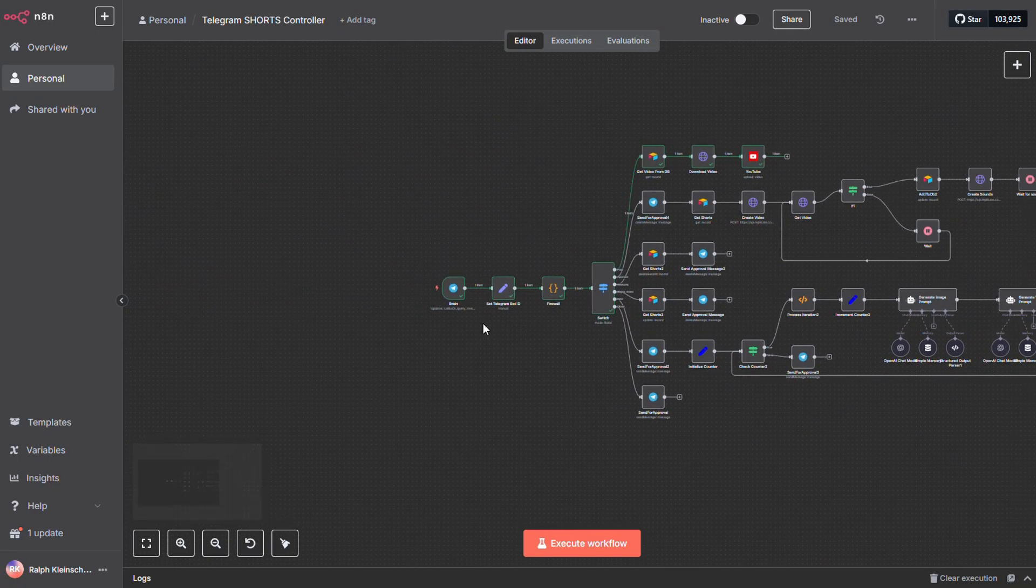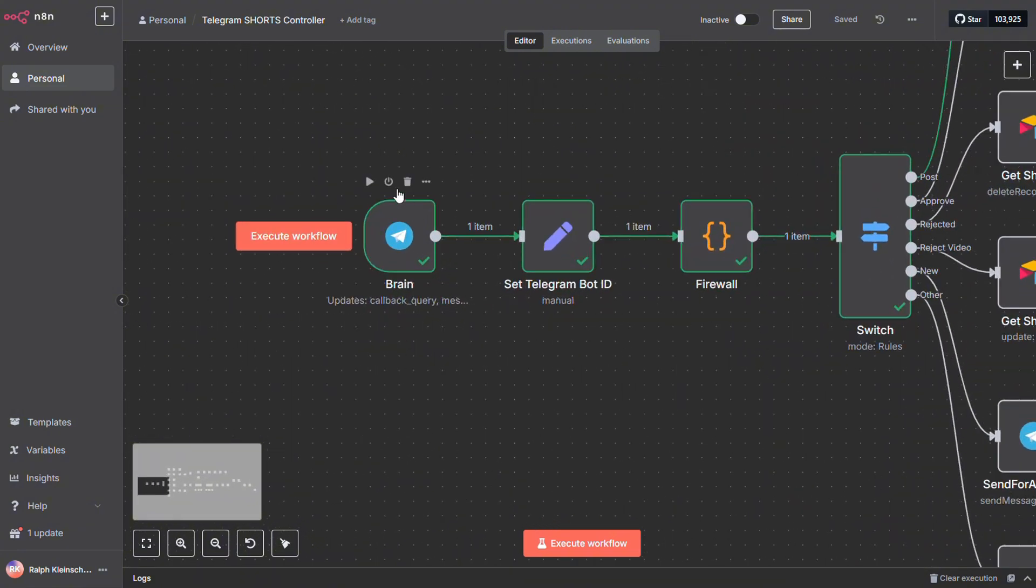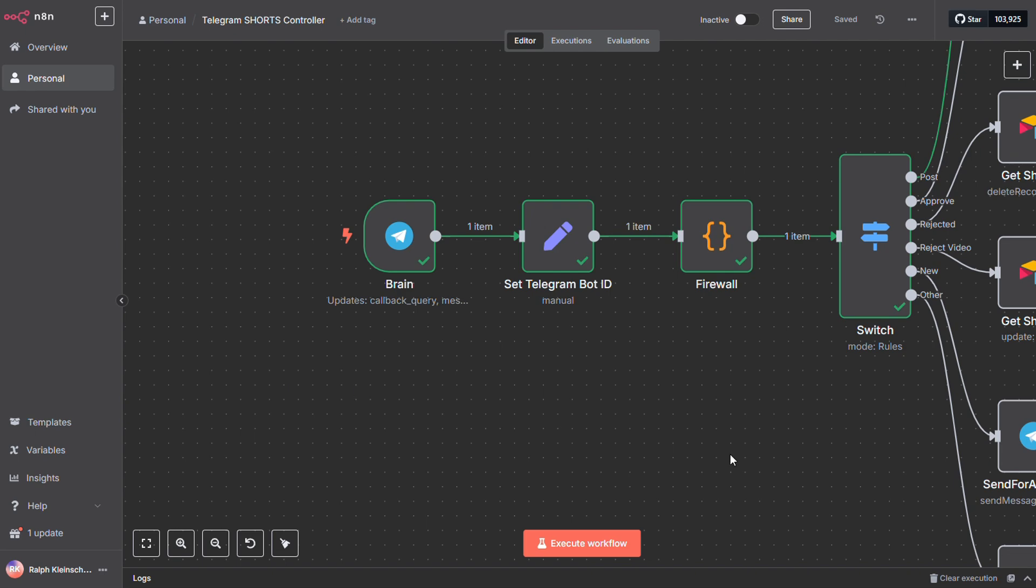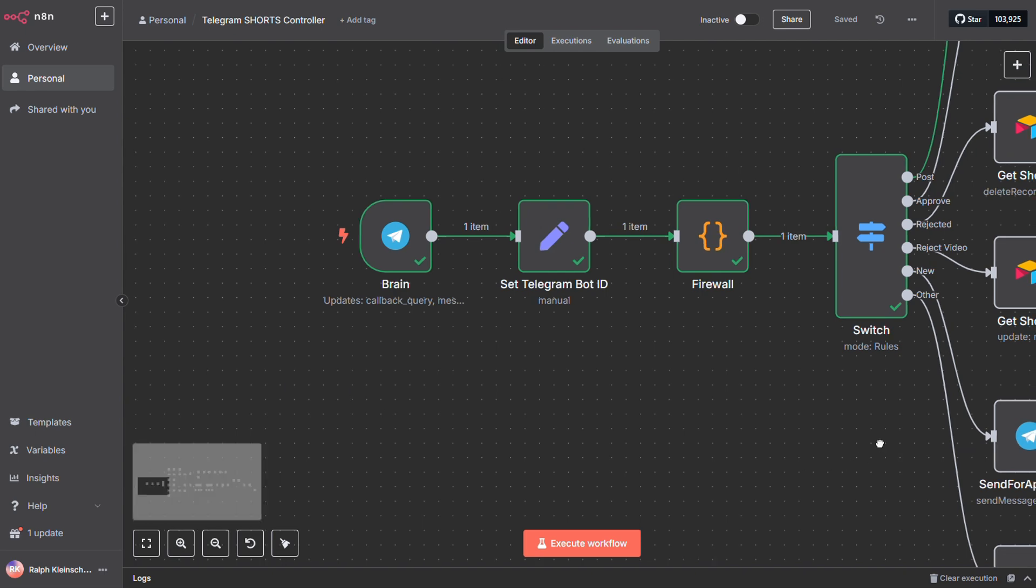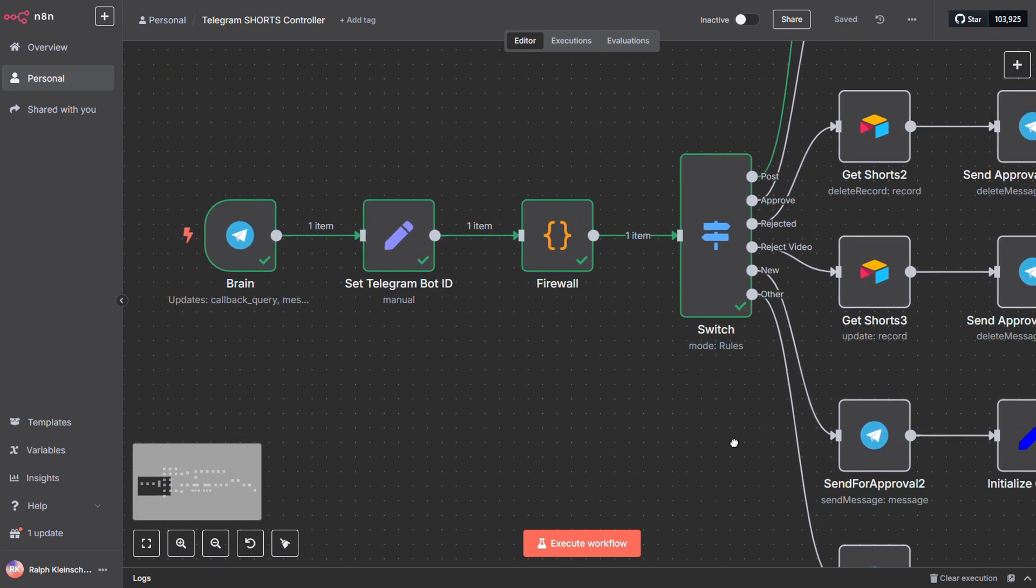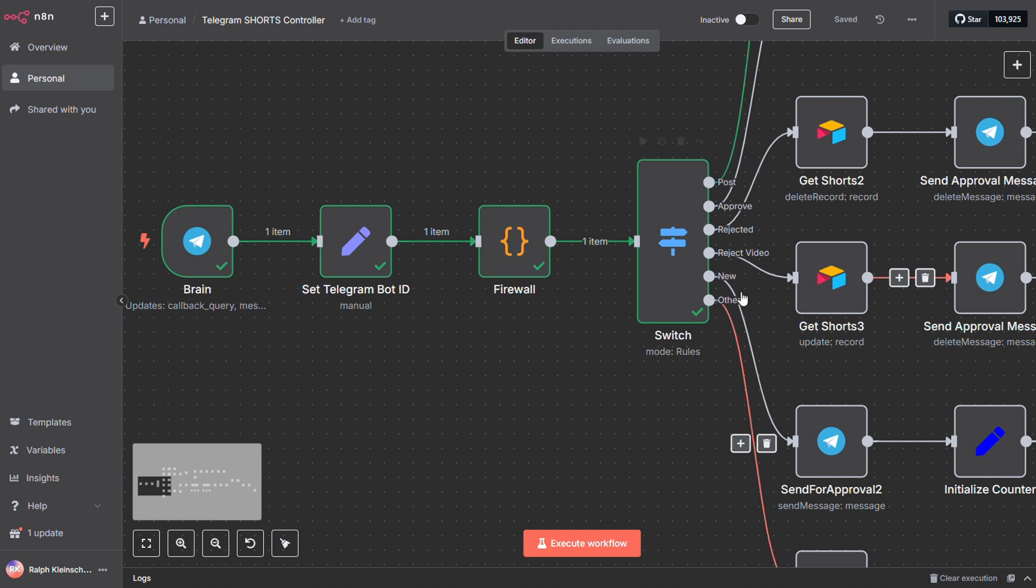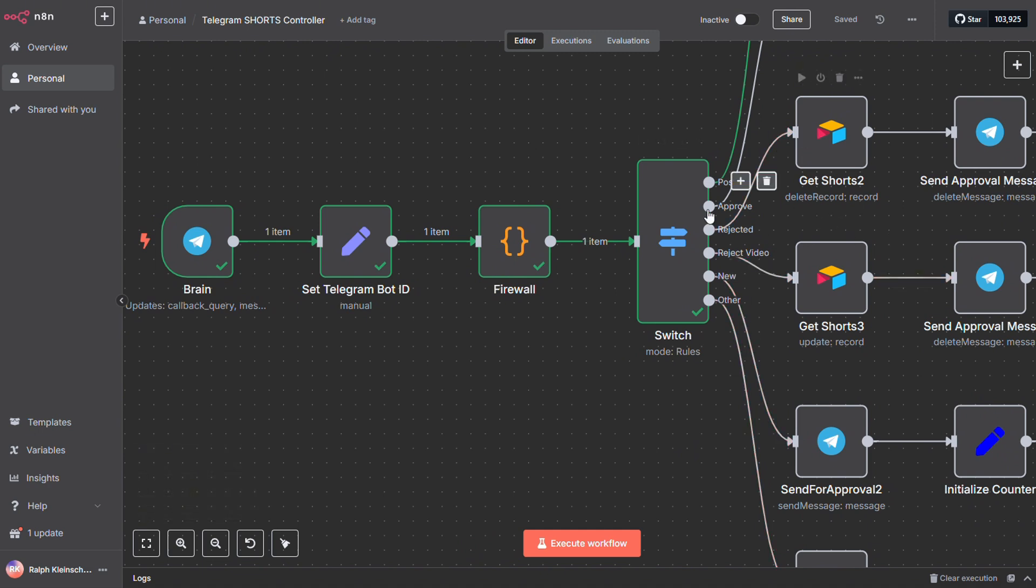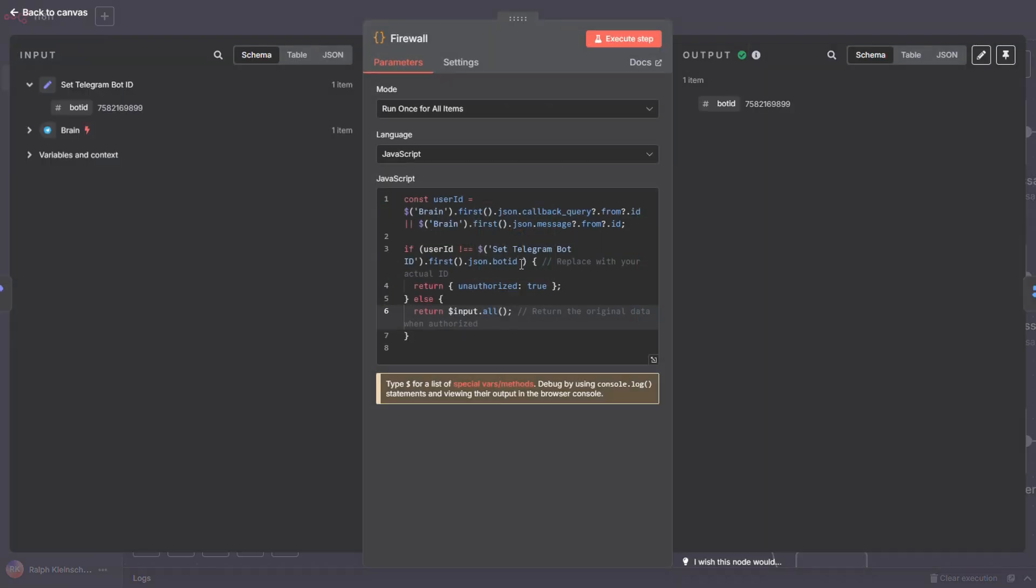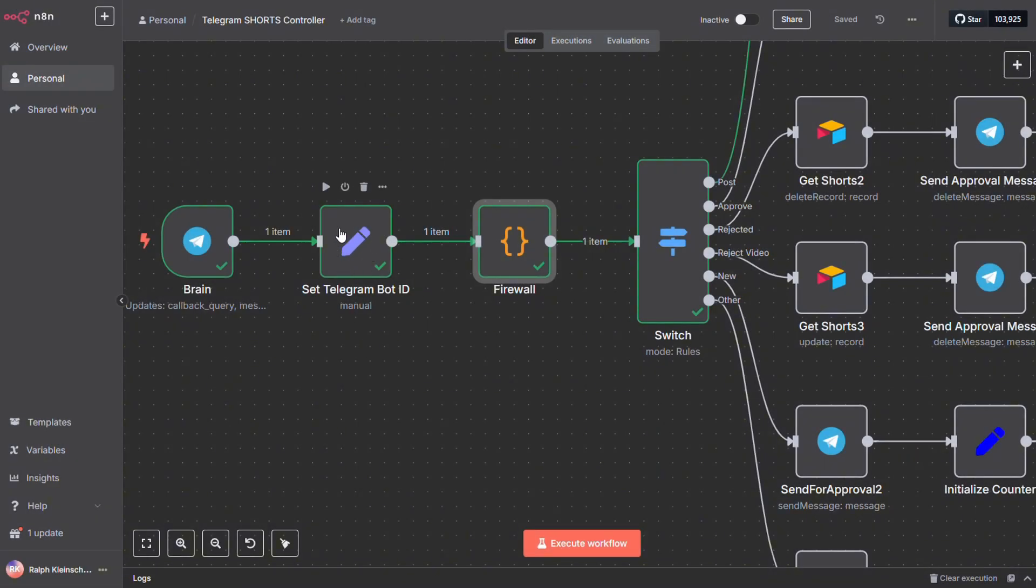One important thing I want to point out. Whenever you're using Telegram with N8N, most tutorials out there don't really protect your workflows. That means if someone knows the name of your bot, they can use it too. Not ideal, right? So here's what I do. I build in a little firewall. There's a handy piece of code floating around the community that checks whether the incoming request is actually from your bot by matching the bot ID. This way, your N8N workflow only accepts requests from your own Telegram bot. I set the bot ID in a set node. Just pop your bot's ID in there, and boom, only your Telegram app can use the workflow.